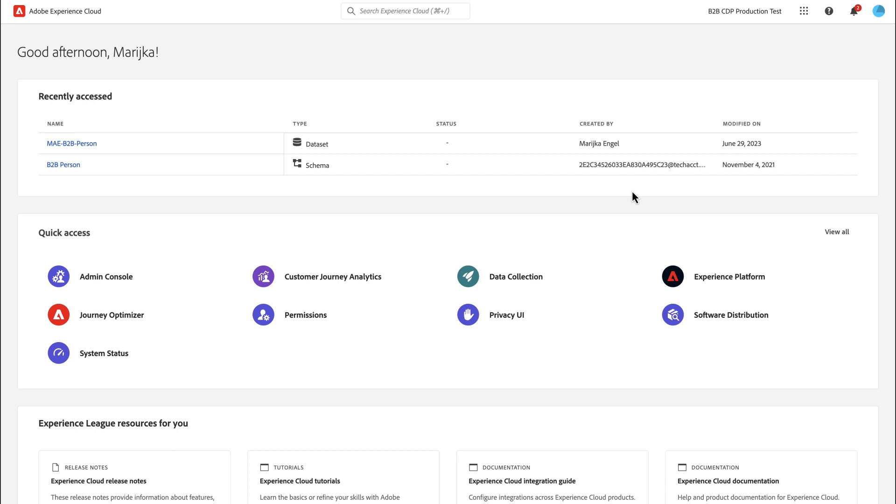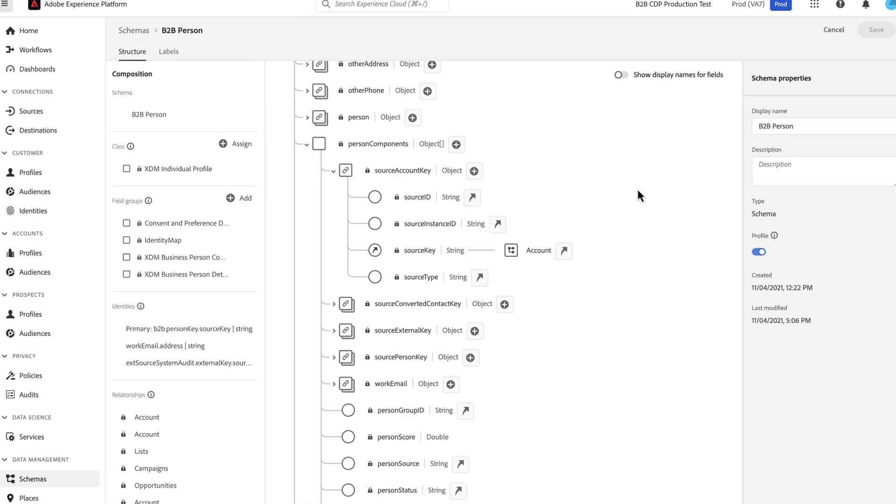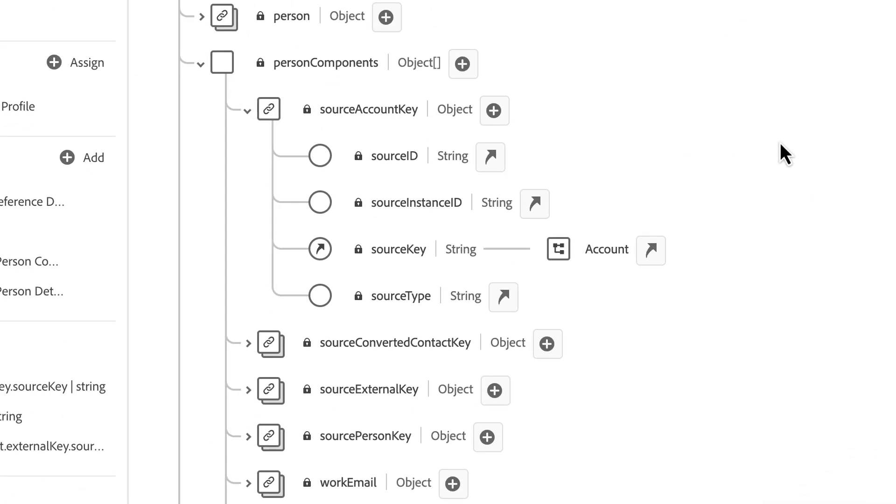So bringing this data into Adobe, we'll start with Experience Platform and create a schema. Today, we're going to utilize the B2B person schema. Within that person schema, under person components source account key, there's a source key that contains the object array of all of the accounts.